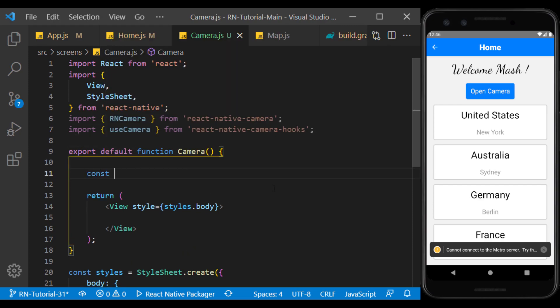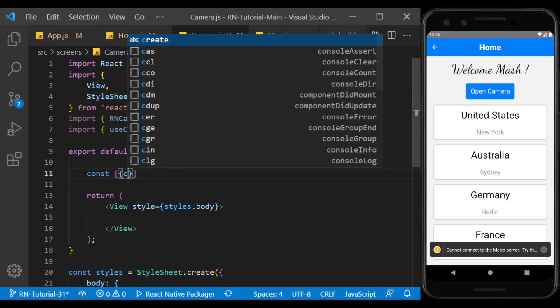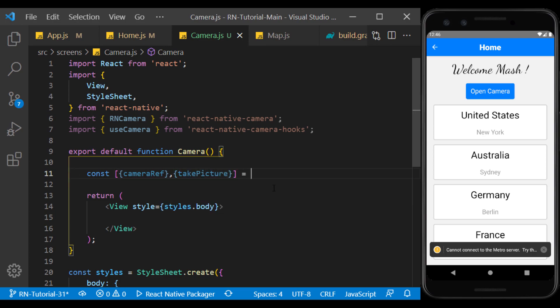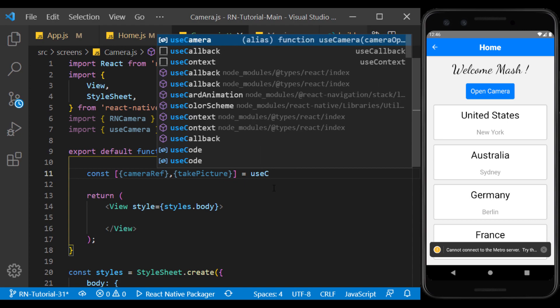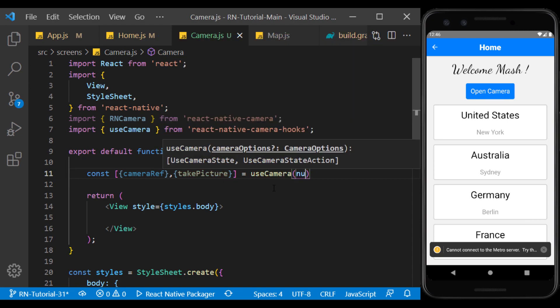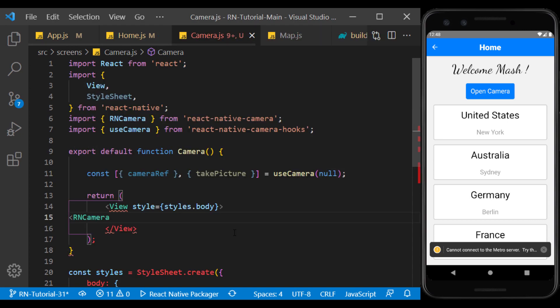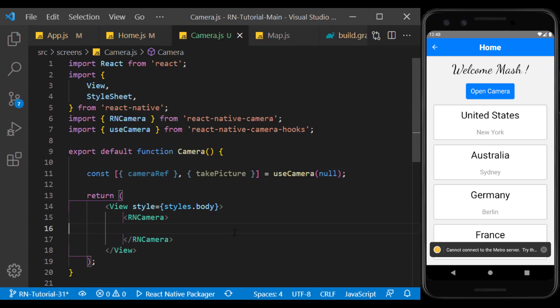Here we will use two camera ref and take picture hooks. Well, now we use the RNCamera component.